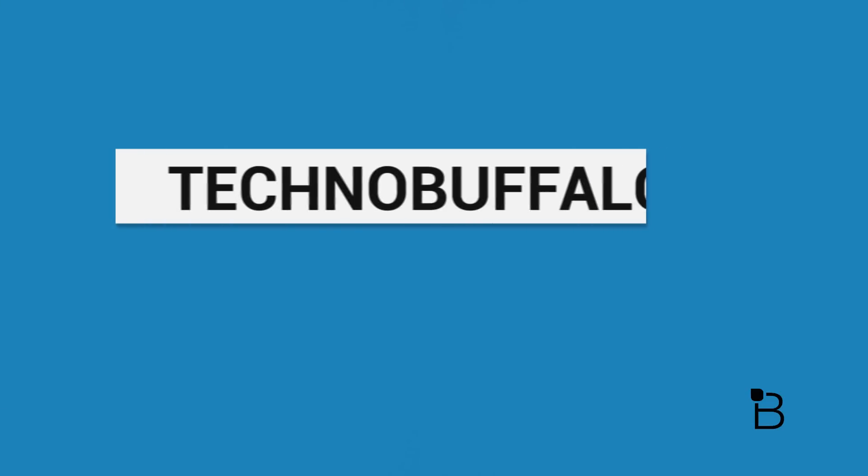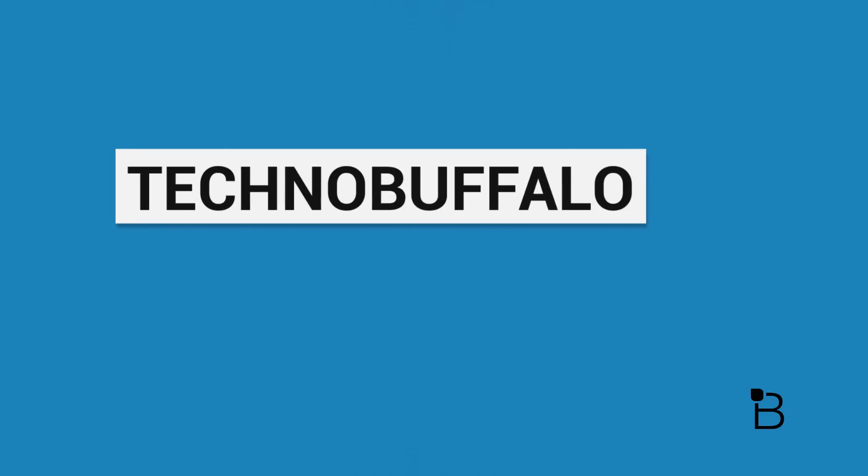What's going on, guys? I'm Mark Linsang from TechnoBuffalo, and today we're going to be checking out the new Photos app for Mac OS X Yosemite.